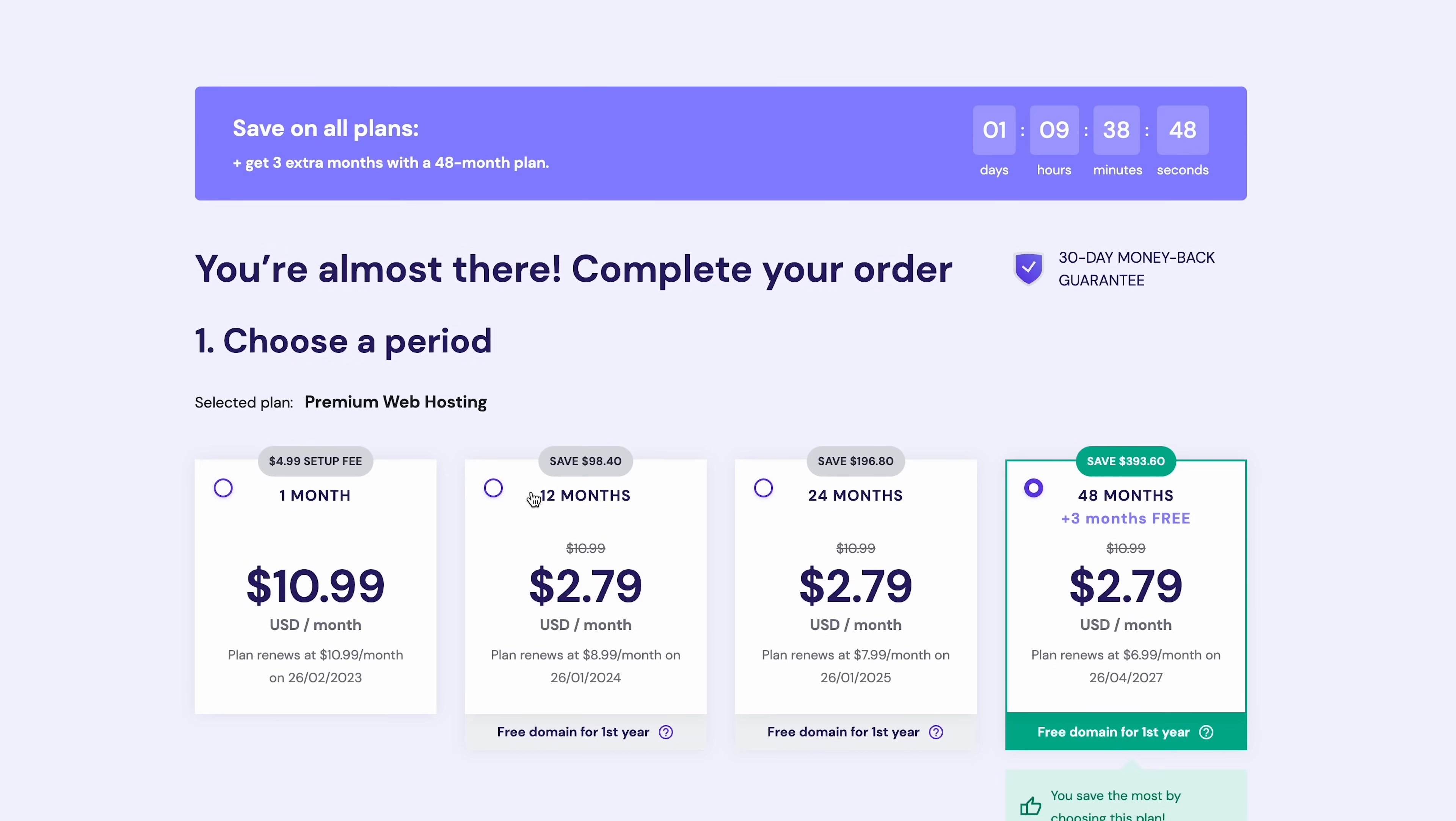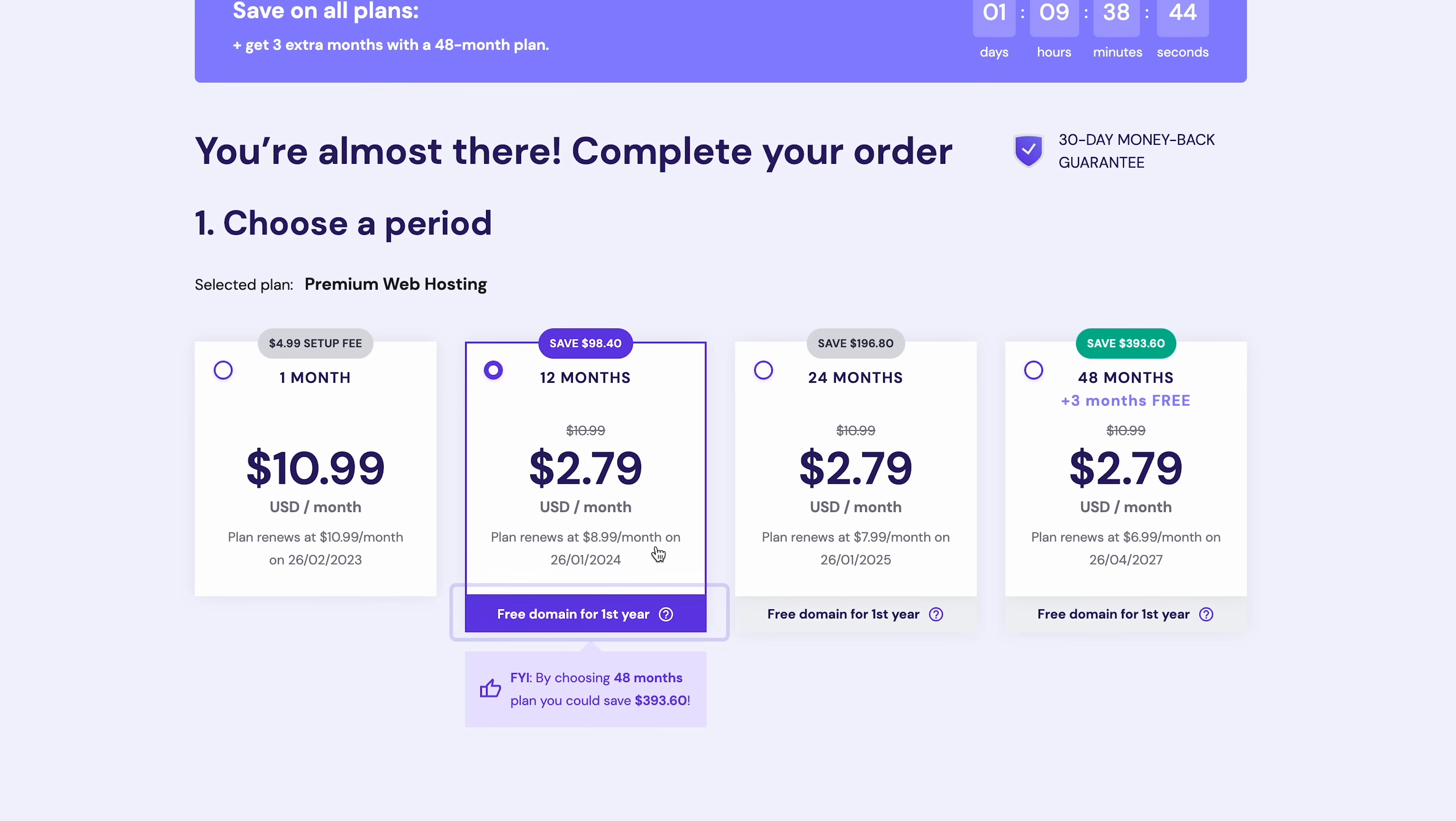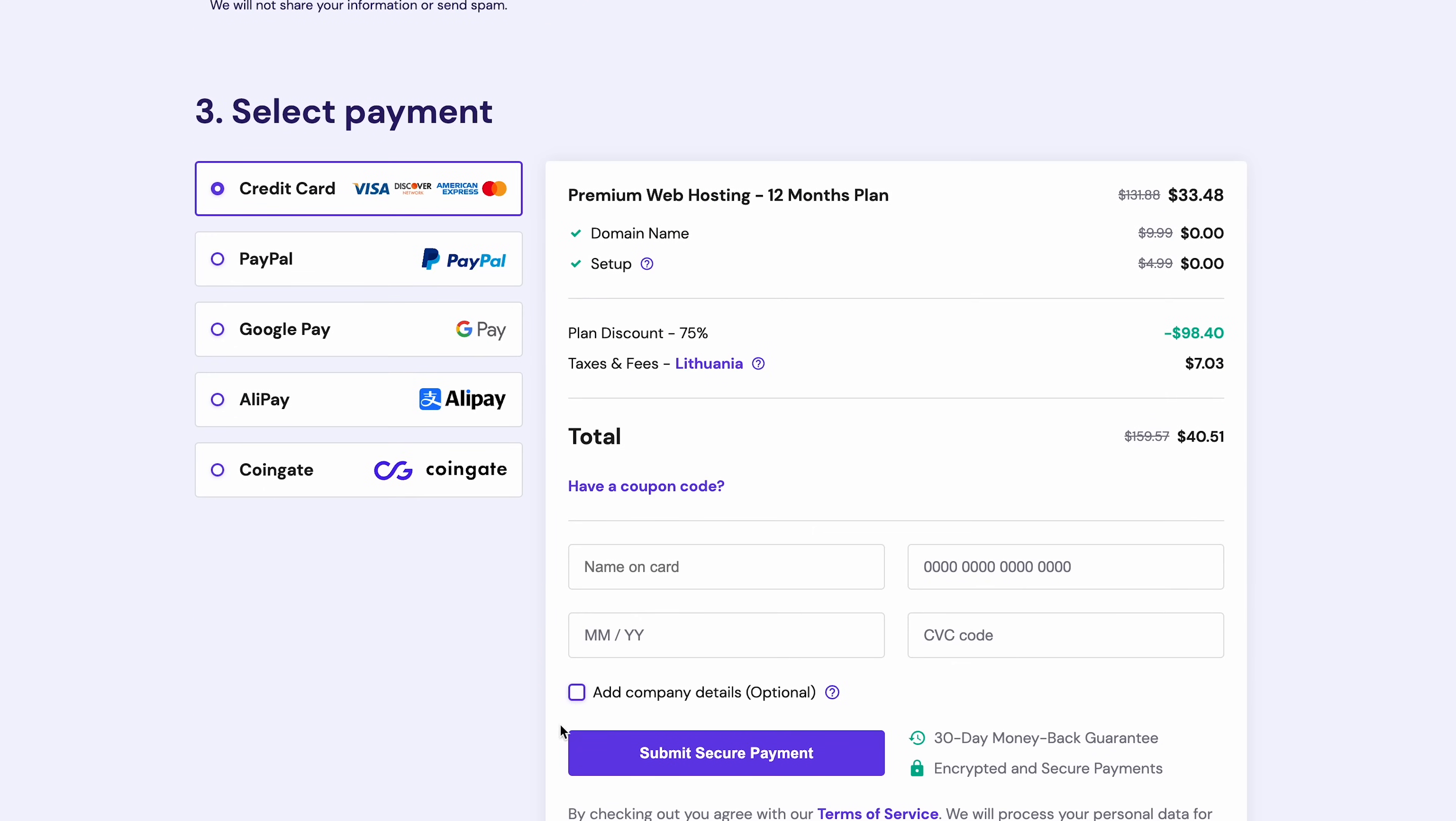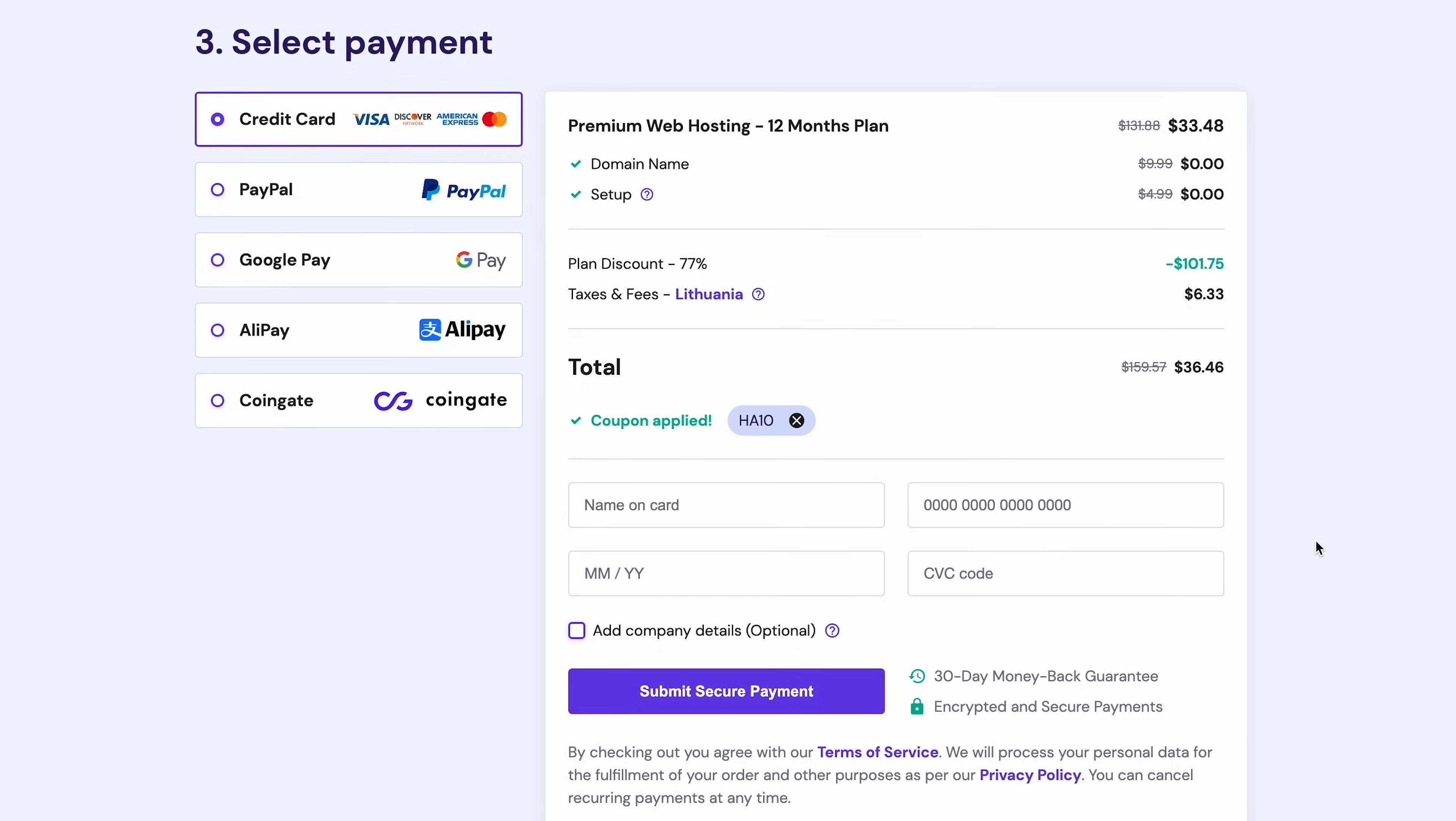Now, pick a hosting period. I'll choose 12 months, which includes a free domain name for the first year. Then, create a hosting account and select a payment method. Don't forget to apply our coupon code HA10 to get 10% off your purchase. Go ahead and complete your order and once that is done, check your email inbox.